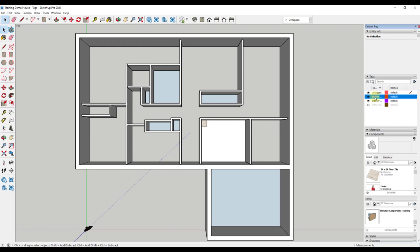If you want to delete a tag, just right click while holding your cursor over the name tag and selecting delete tag. Now it is time to add our walls to the tags we created.